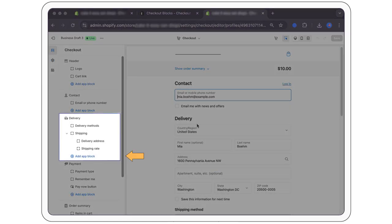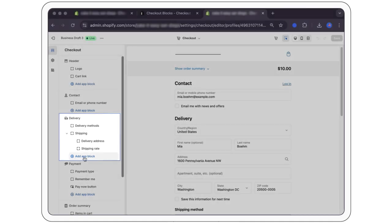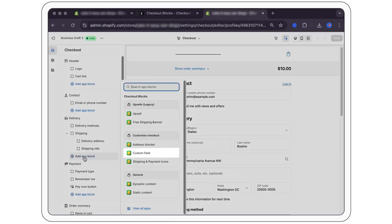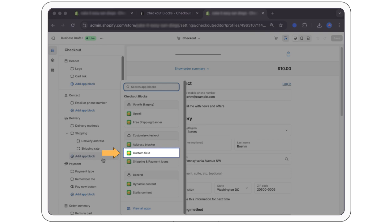Select add app block on the page of your checkout that you would like to install a gift message field to. We chose the delivery section. Select custom field as the block type.